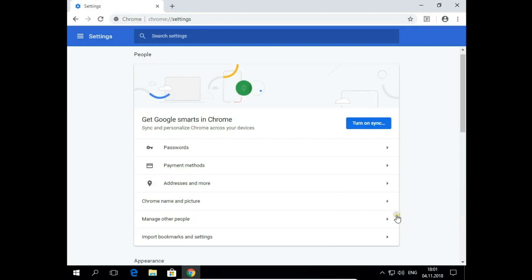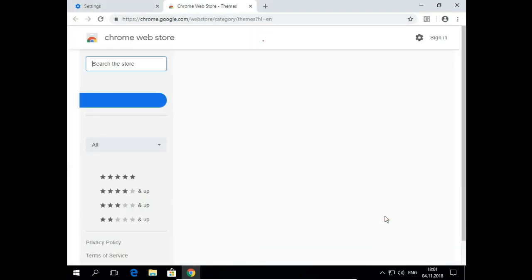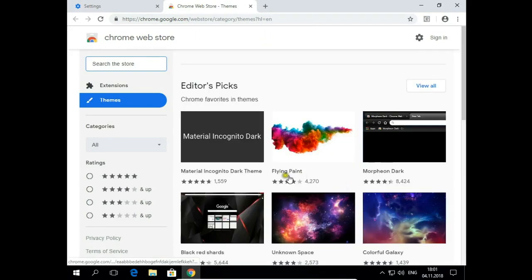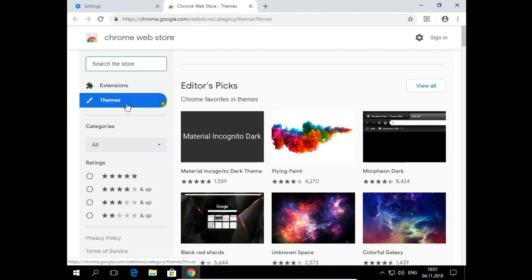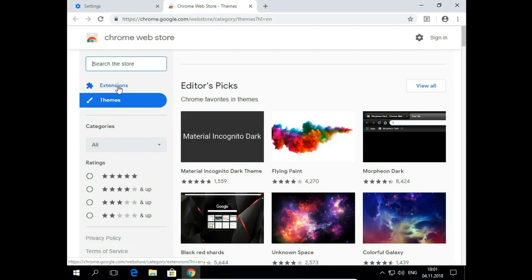Scroll down and open Themes. And here you have two options. You can choose Themes by clicking on the picture or you can search for an extension and choose your own picture for background.